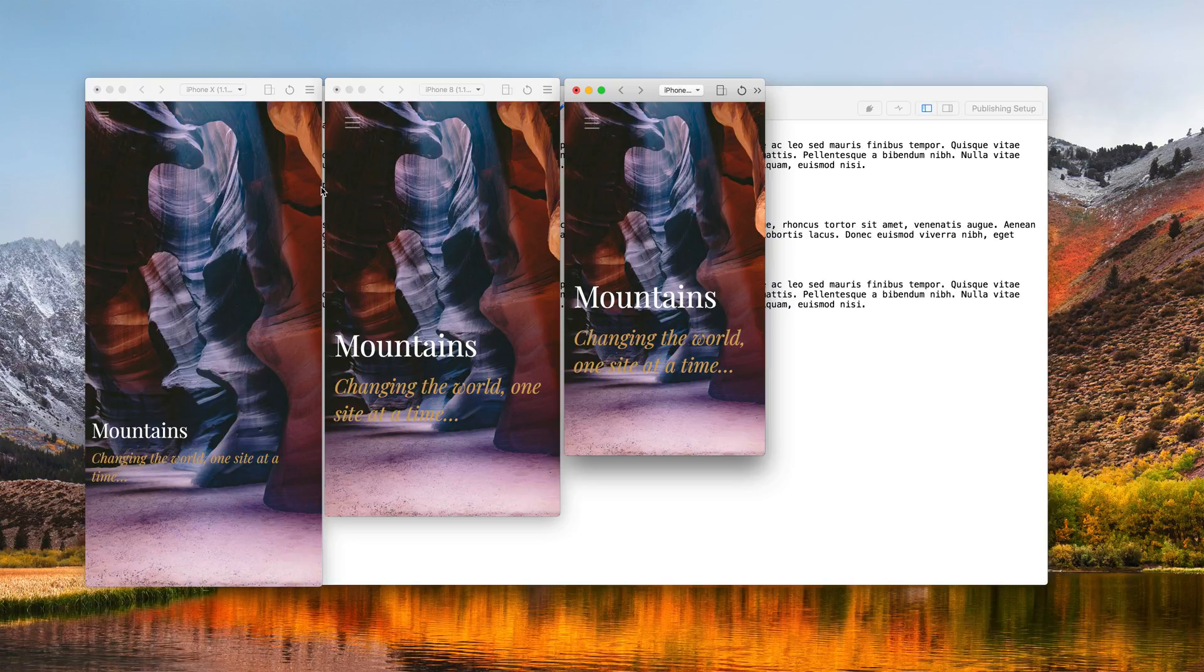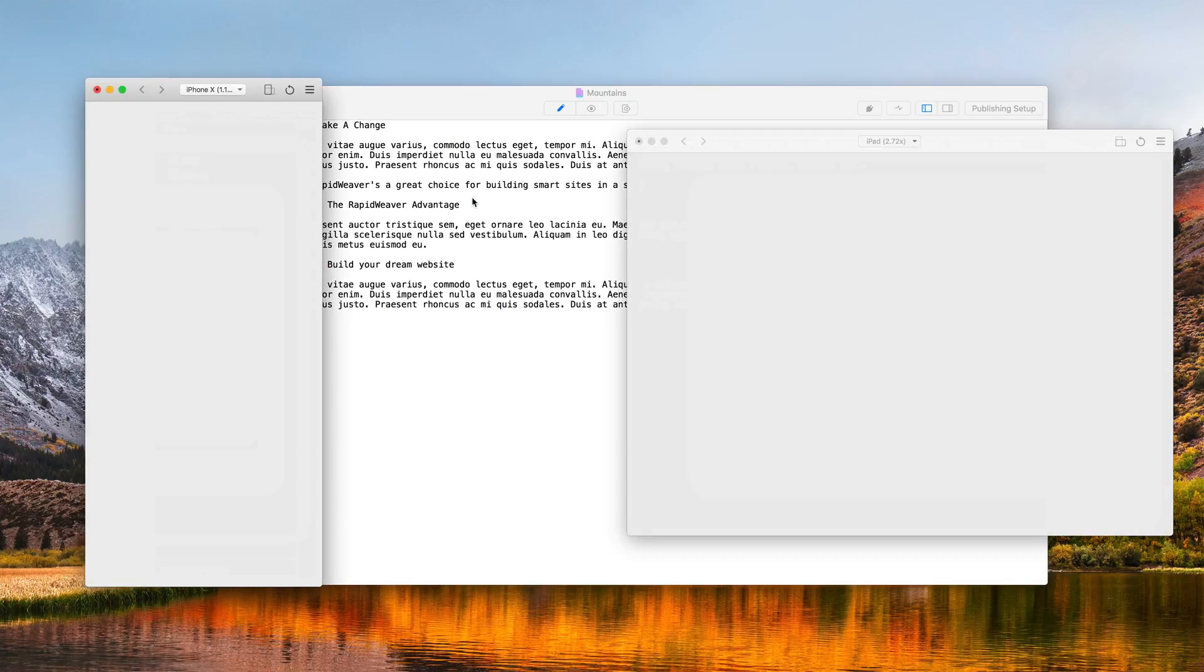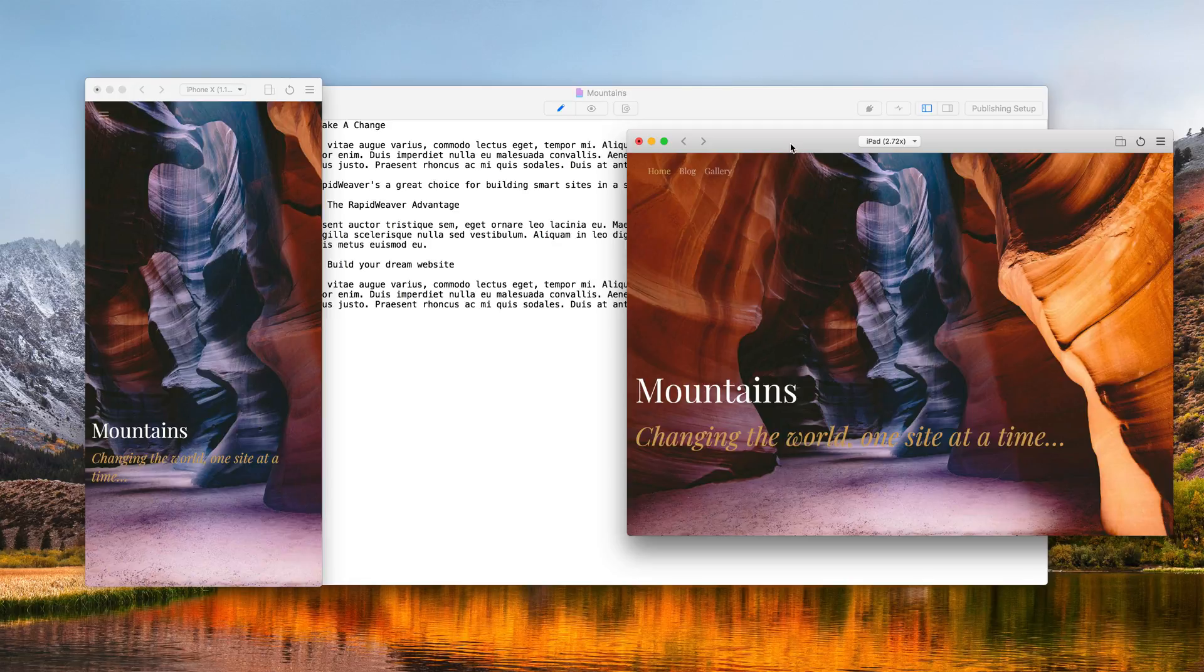Now let's switch back to the iPhone X and iPad layout. And again you'll see that it's remembered where the devices were. And that is the fantastic new device simulator preview in RapidWeaver 8.